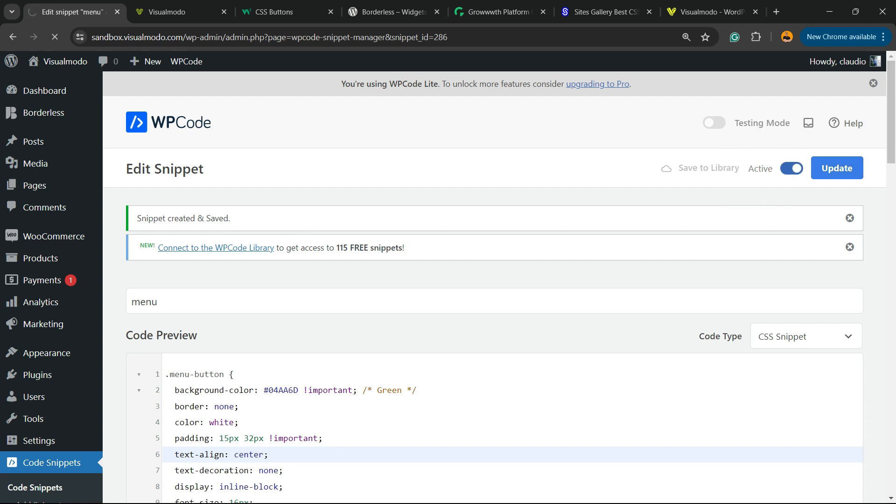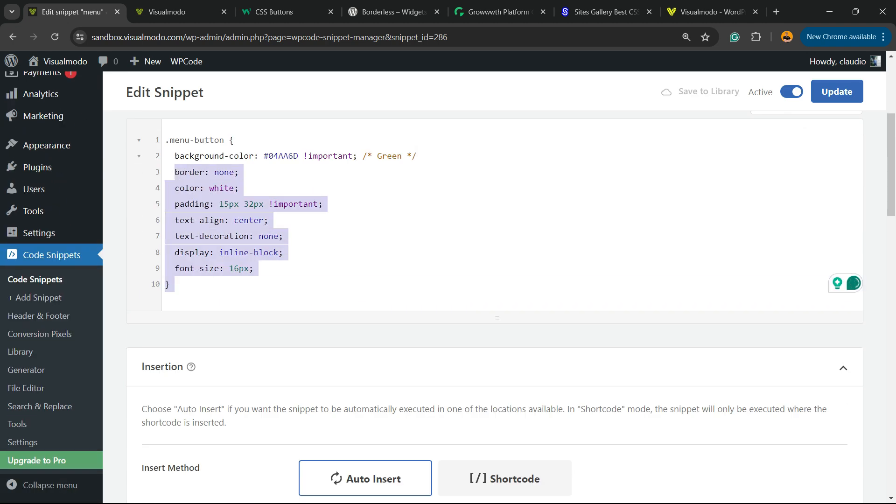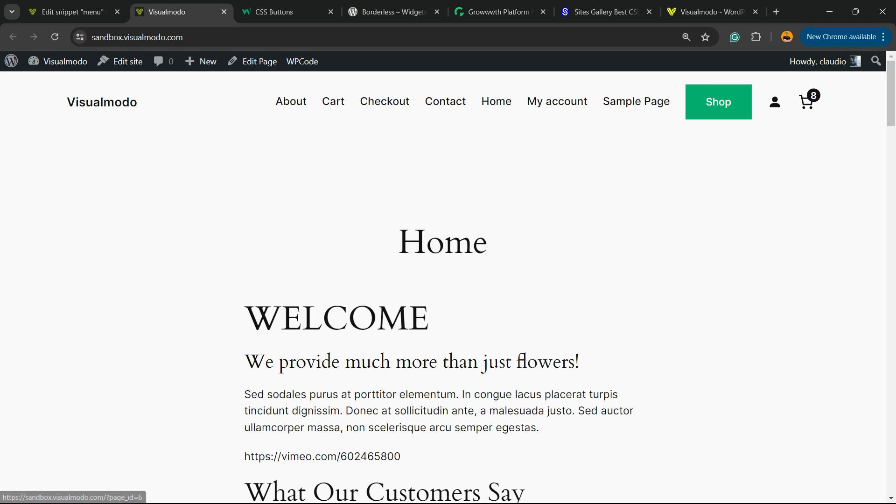Now all we have to do is save the snippet and change the switcher right here from Inactive to Active. Let's update once again. I'm going to copy this code and leave it into the comment section of the video.